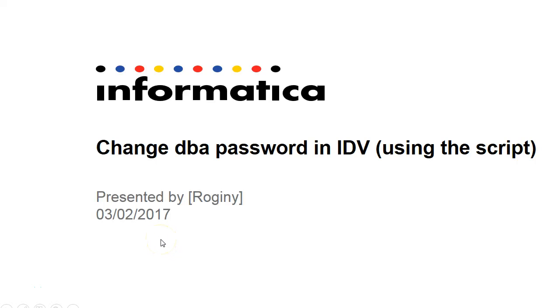Welcome to Informatica videos. This is Rohini and I am here to explain about changing the DBA password in IDV using the script.